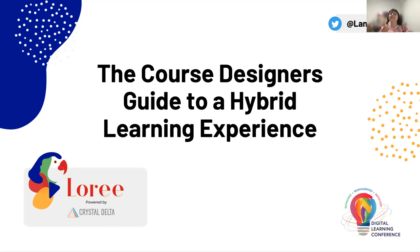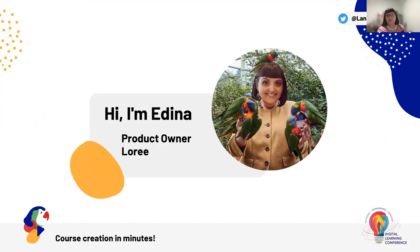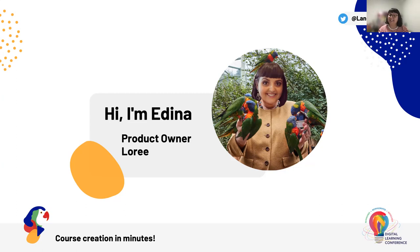I want to thank you all for joining our session today titled The Course Designer's Guide to Hybrid Learning Experience. My name is Edina. I am the product owner of Lori, a course design tool which is dedicated to supporting course designers and educators deliver bold, interactive learning experiences. I've been working within the education sector and a variety of LMS platforms for the past half a decade, but I've actually been forever passionate about making a difference within the education space.